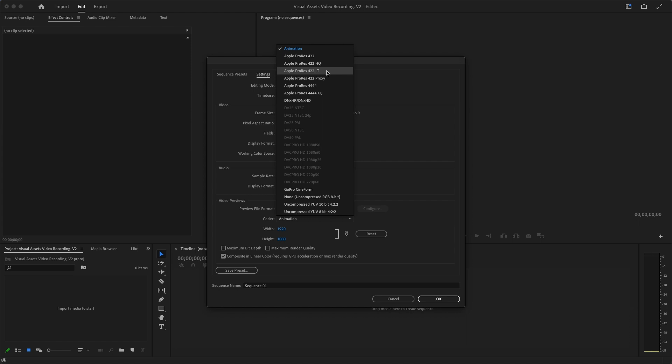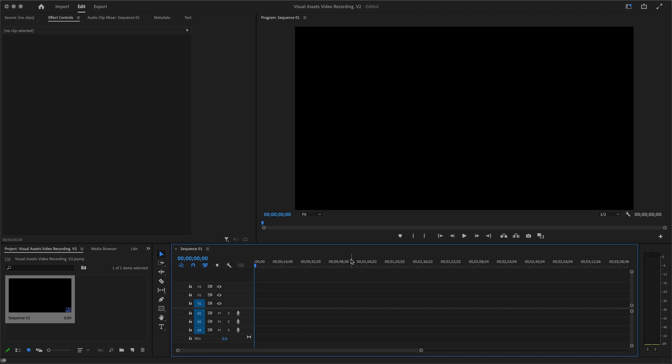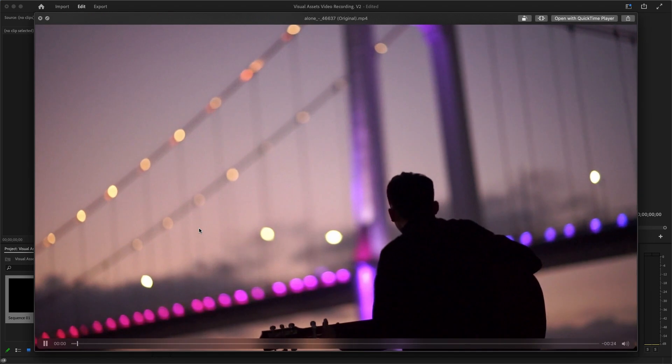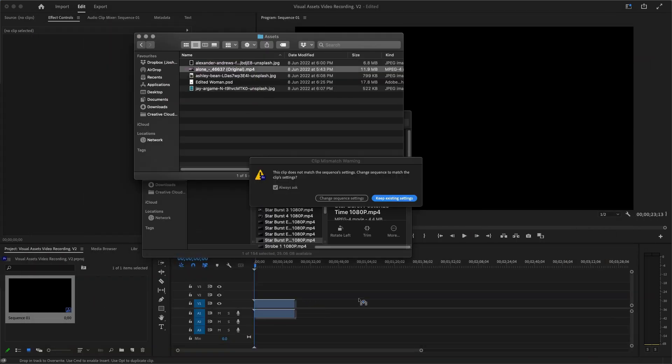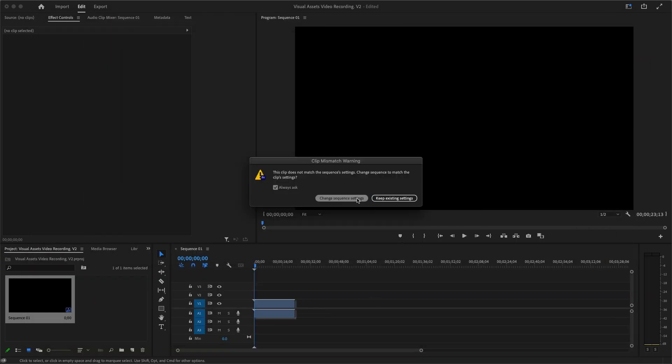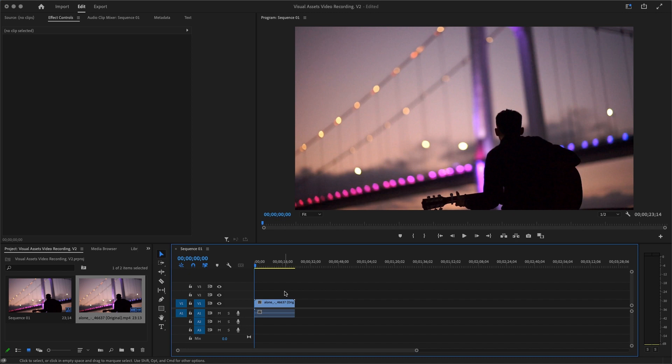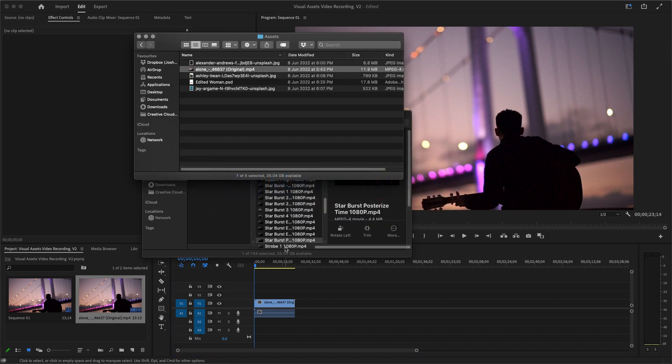After that, I'm going to input the other footage I talked about. This one's called Alone. I'm going to drop it into my sequence. It's going to ask me to change settings. I'm not going to change settings, I'm going to keep the exact settings. There we are. And what I'm going to do is I'm going to add something from the Visual Assets Pack.